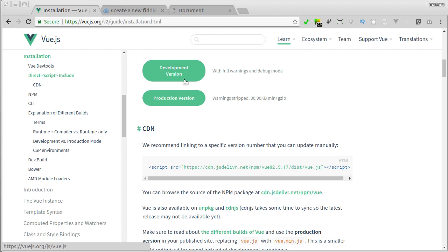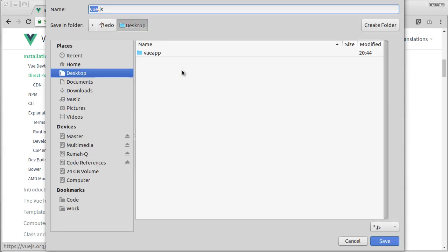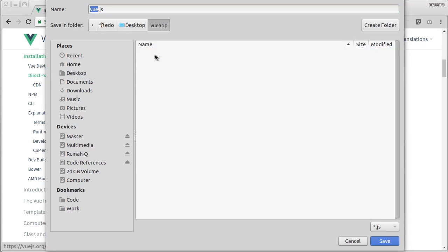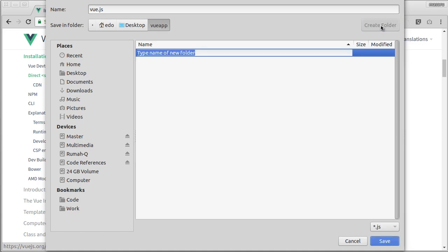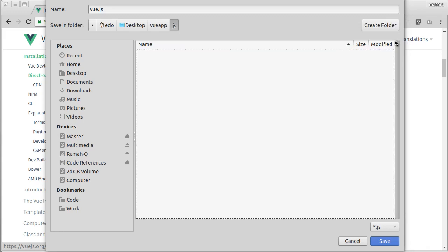Alright, let's hit this development version. And then here, I'll save it into VueApp. And to make our application organized, we can create a new folder. Here I'll call it js, and then hit save.